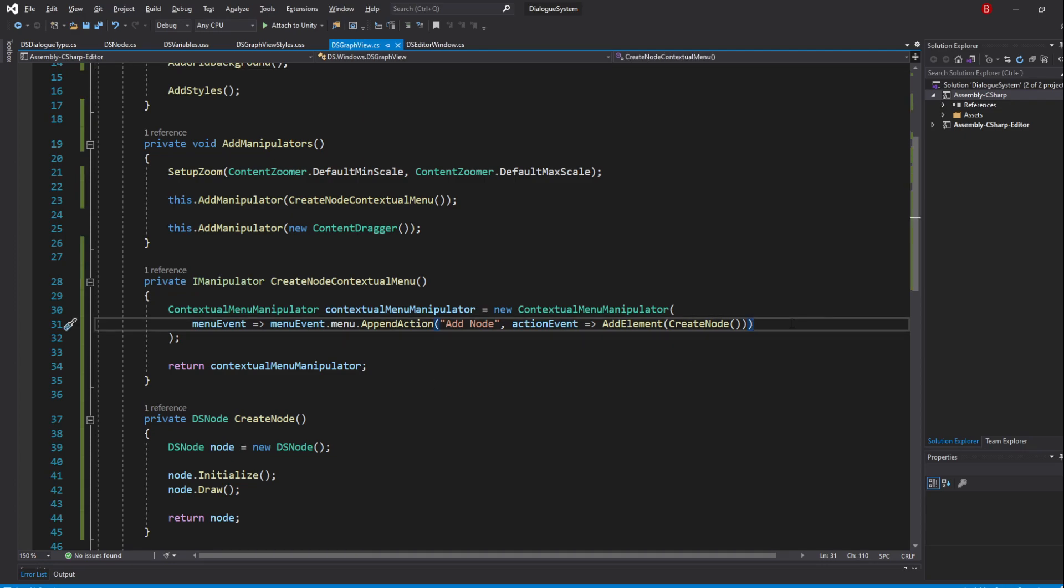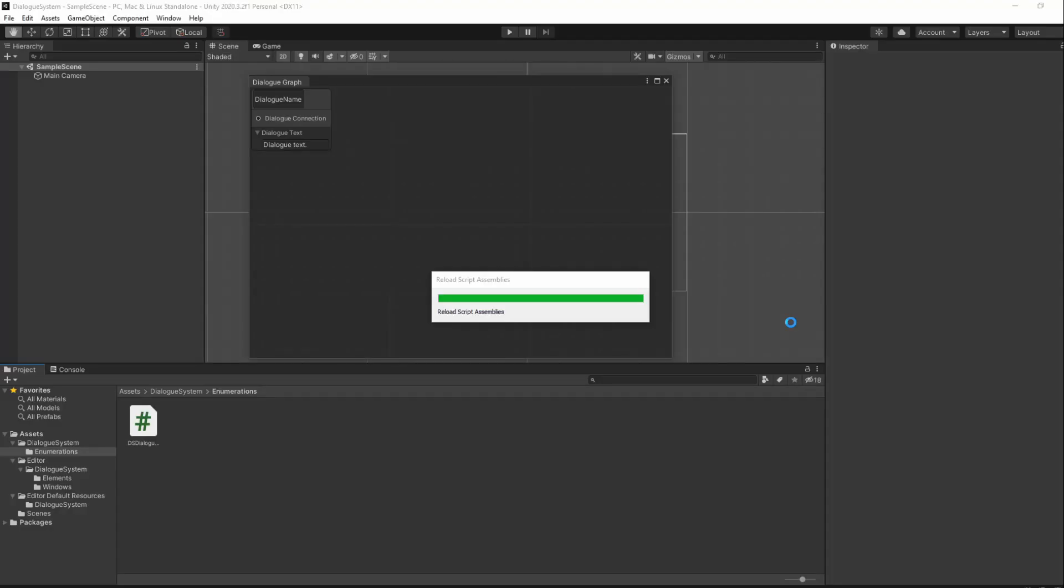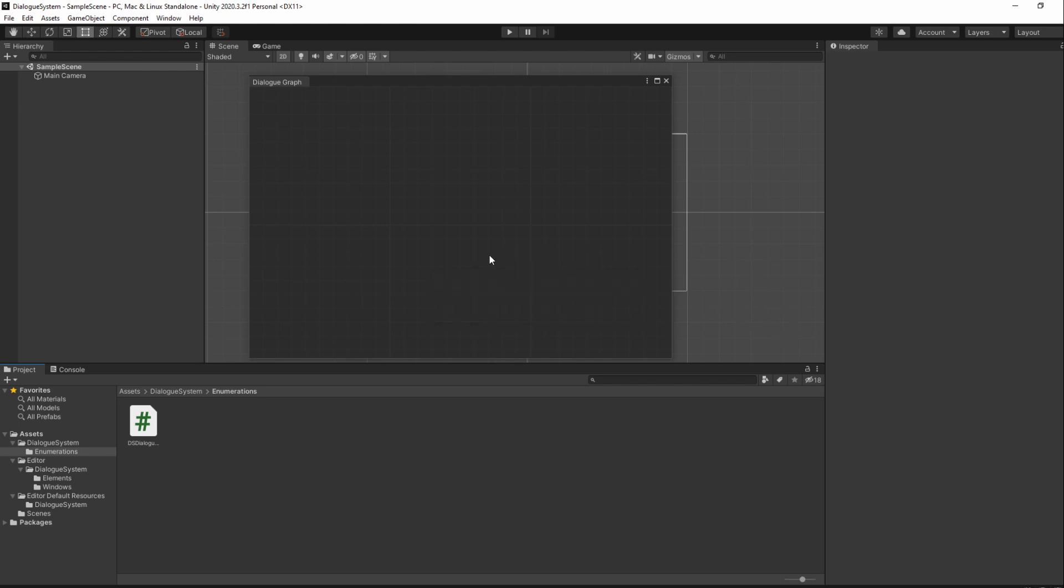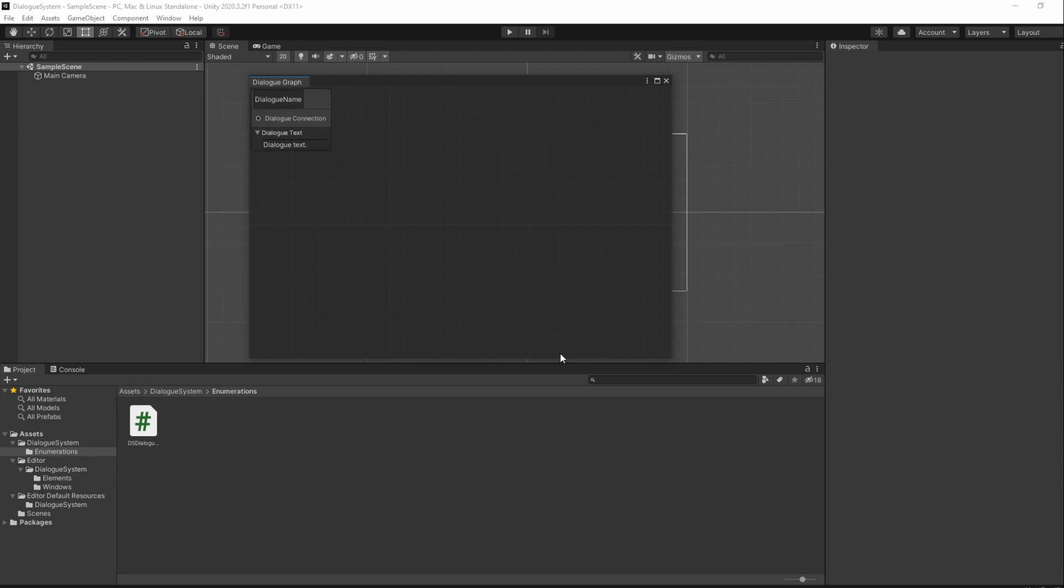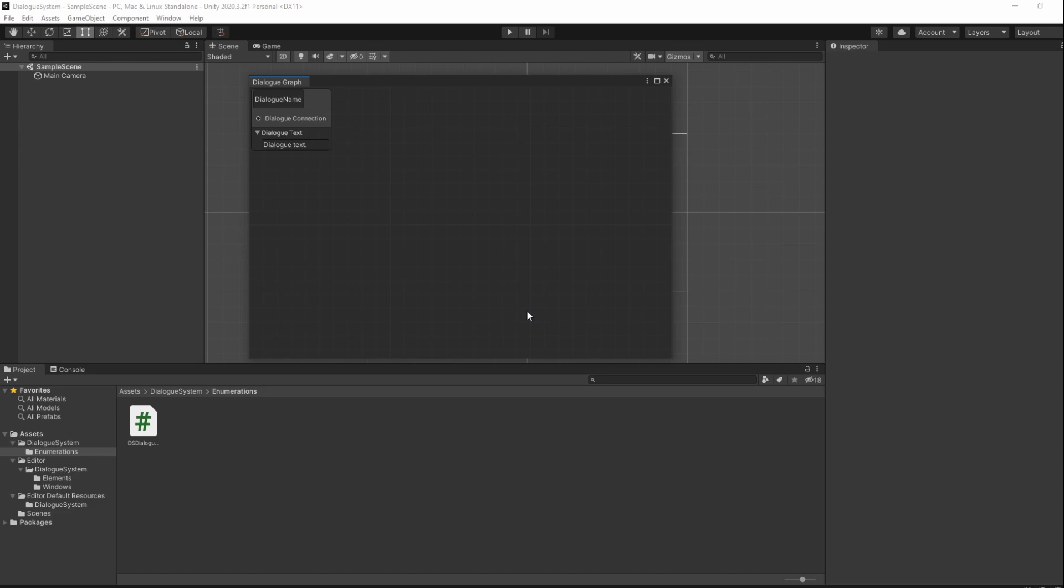Saving up and going back to Unity, right-clicking in the Graph should show us our new menu item, and clicking on it should create a new node. However, we still have the problem of creating the node in the exact same position, which should be Vector2.zero.